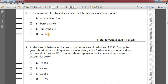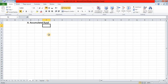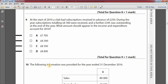Number eight: in the accounts of clubs and societies, which term represents their capital? Option A: accumulated fund. Option B: bank balance. Option C: subscriptions. Option D: surplus. The answer is option A, accumulated fund. In the accounts of clubs and societies, the accumulated fund represents capital.